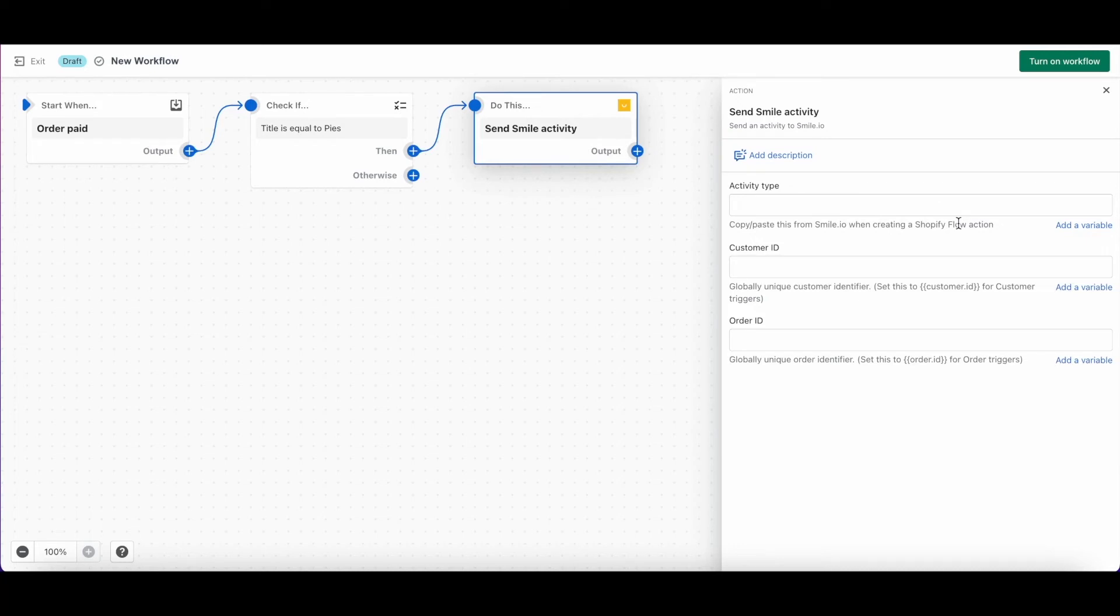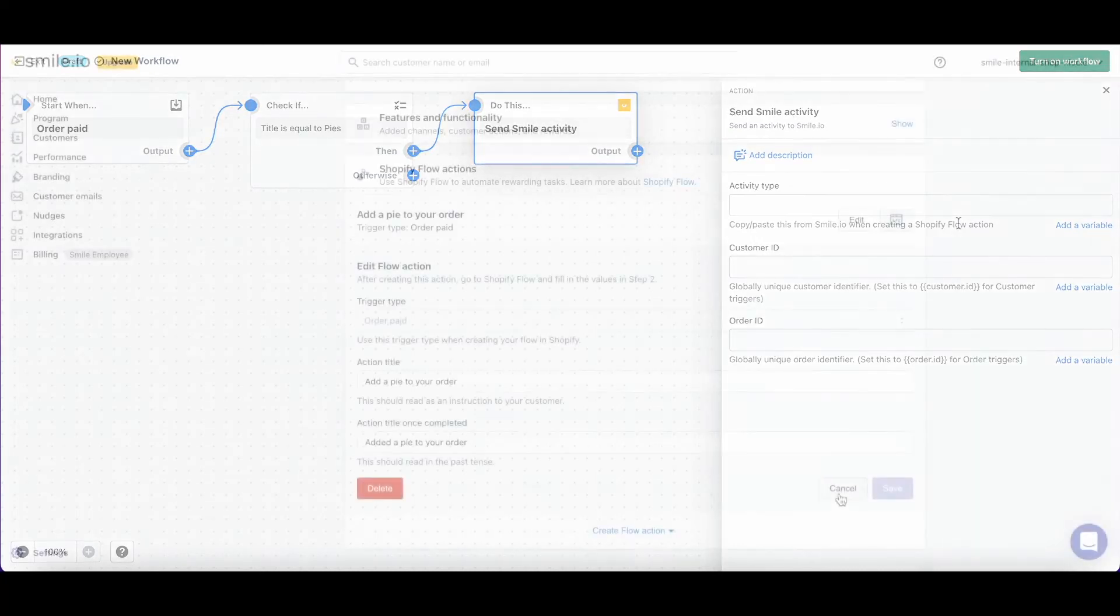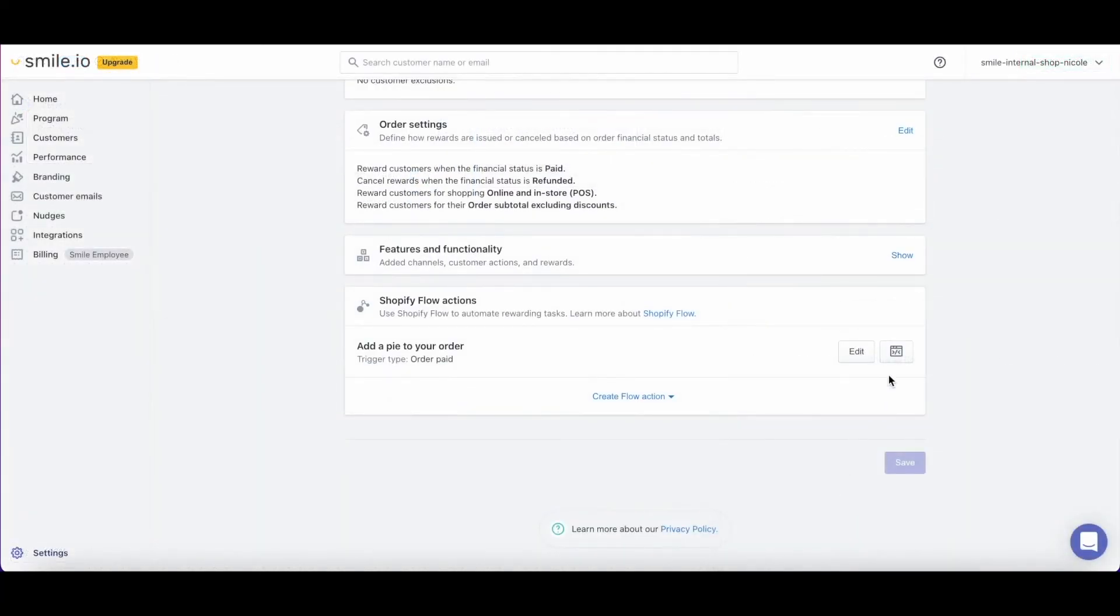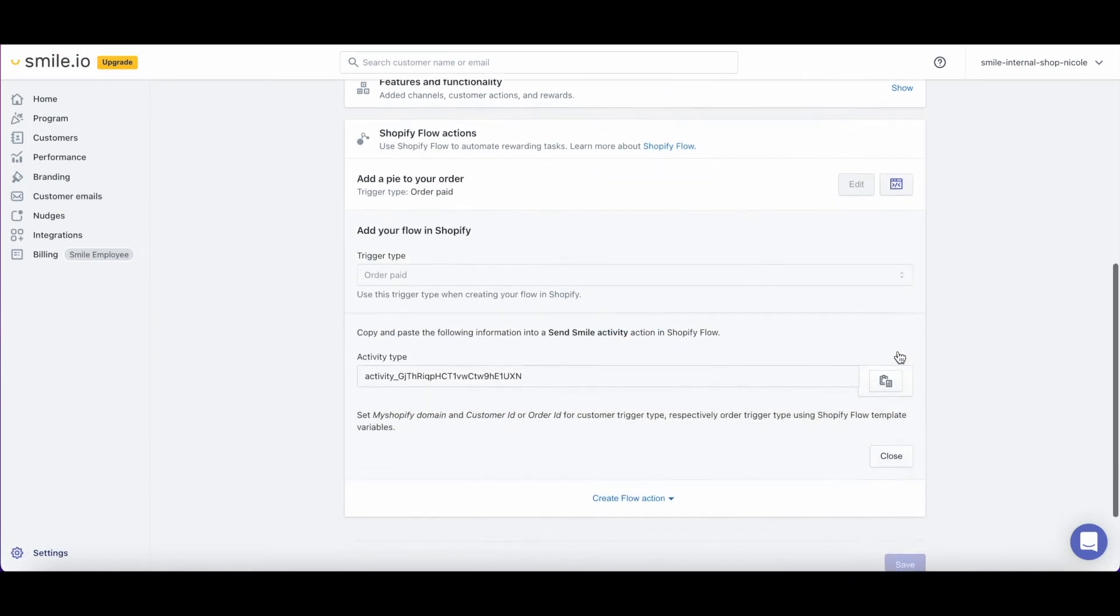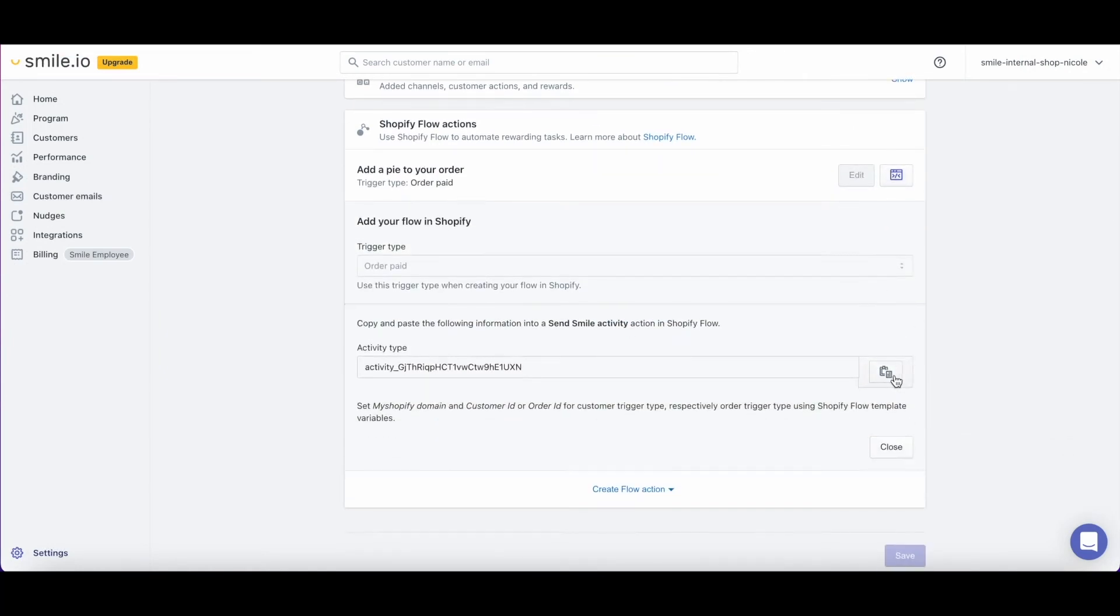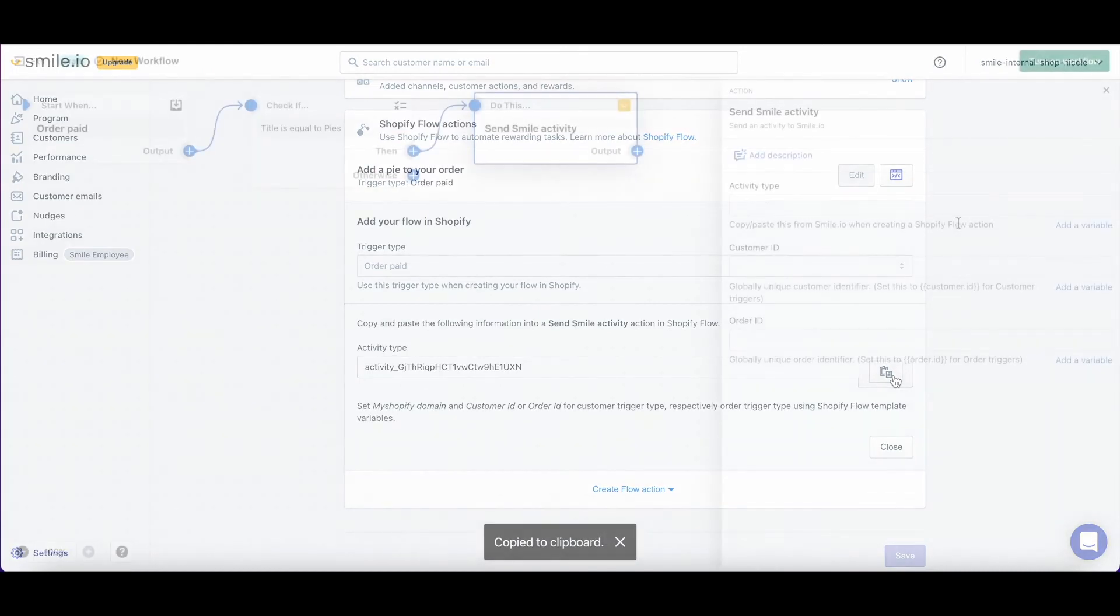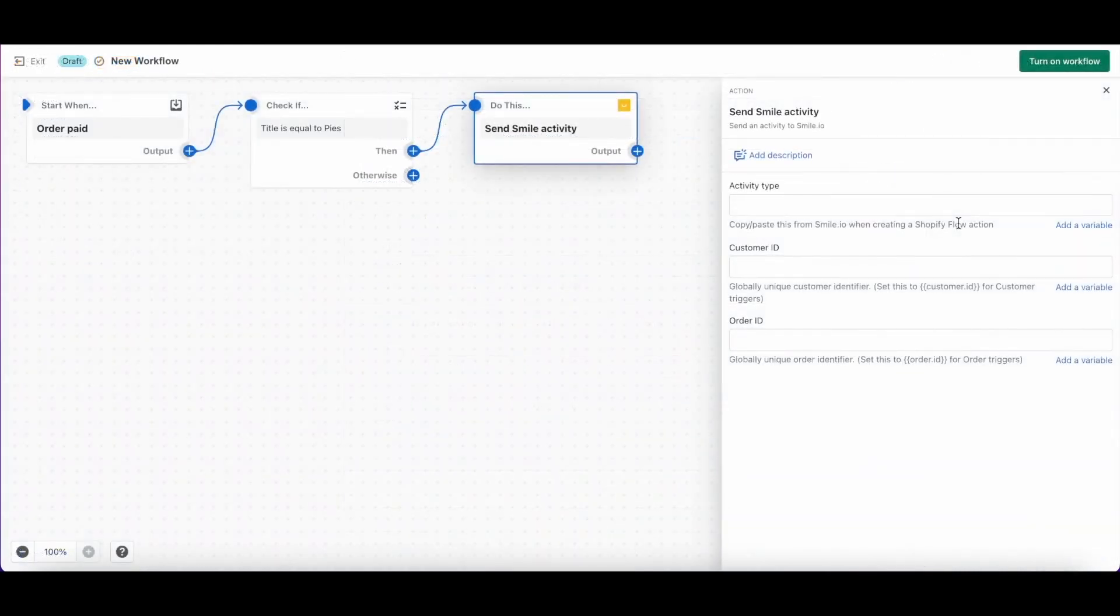If you forgot to copy it, you can head back into Smile Admin under settings and platform, and you'll have the option to open the flow action back up so you can copy the activity type again. Let's head back to Shopify and paste it in.